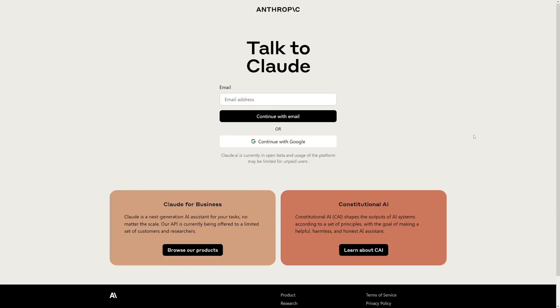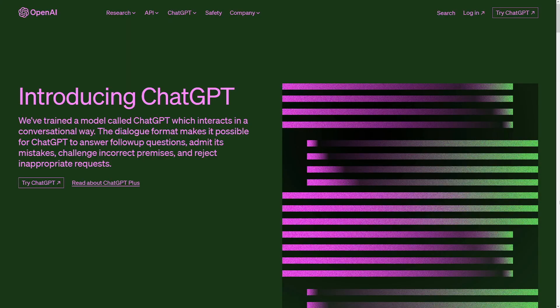We're going to test all of this. It's totally free to use, and I'm going to show you exactly how to use it on the web. It also has more recent data than ChatGPT, for example.